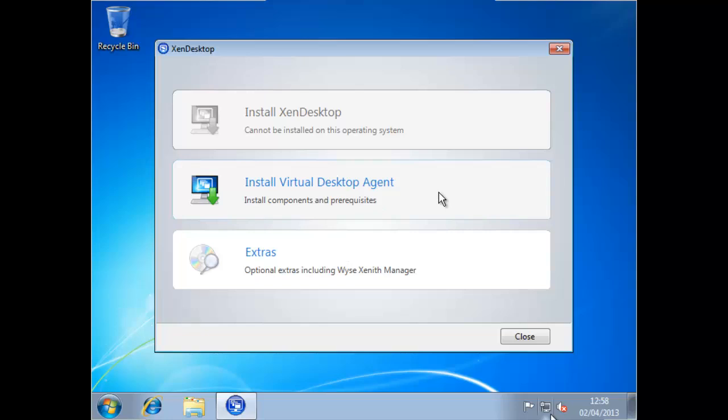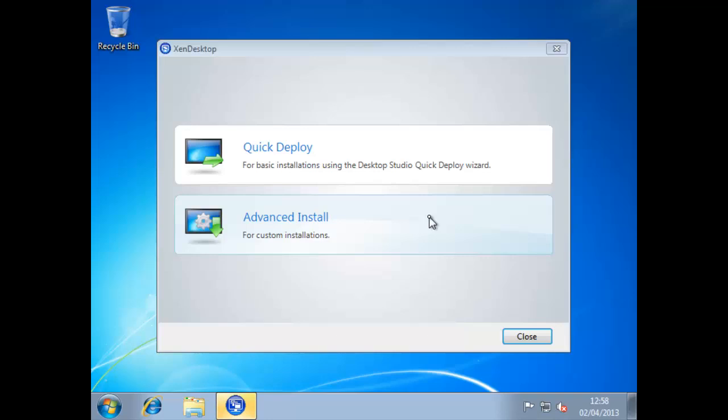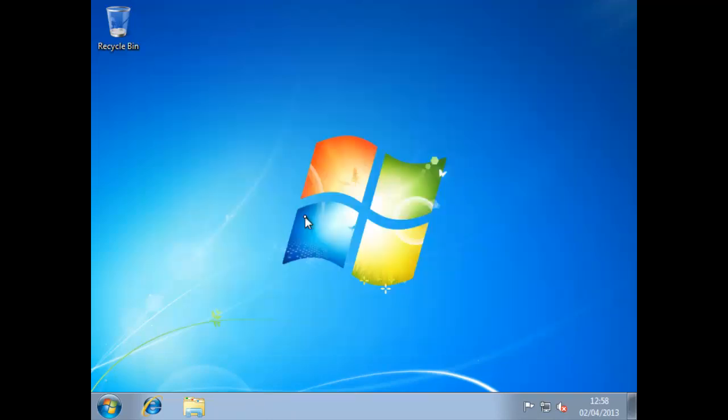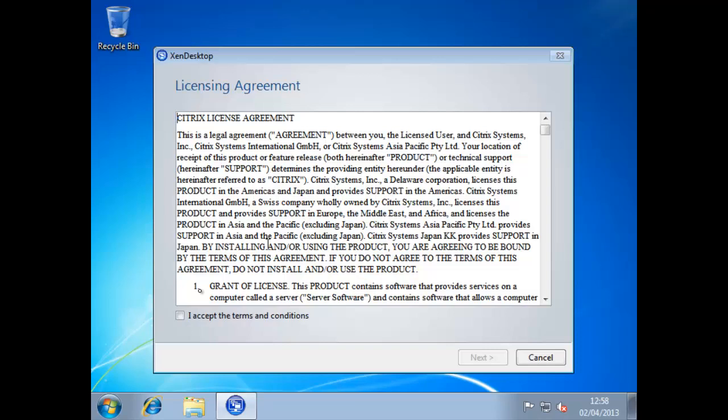As this is a desktop we can only install the desktop agent, we can't install the server components. Install XenDesktop is only available on our servers and install virtual desktop agent is only available on our XP and Windows 7 machines. The quick deploy is what we looked at before with our proof of concept system. Now we want to specify where our controllers are so we use the advanced deploy.